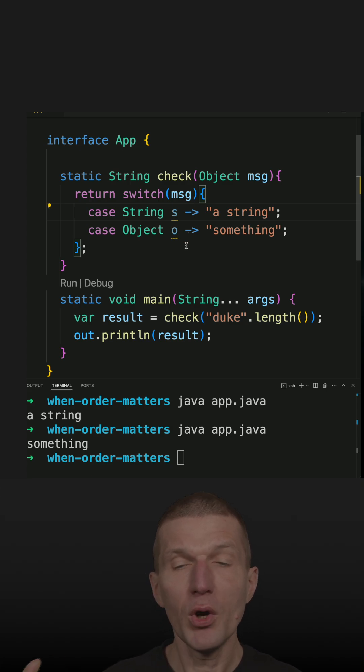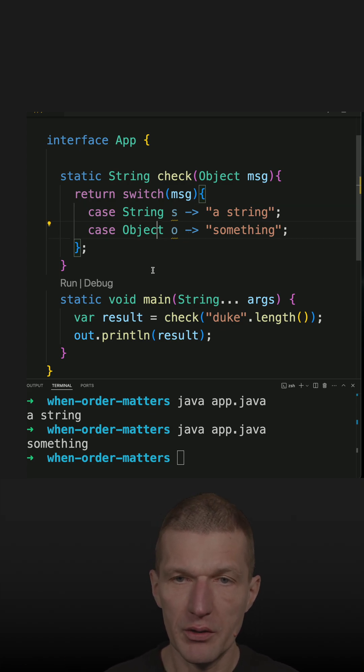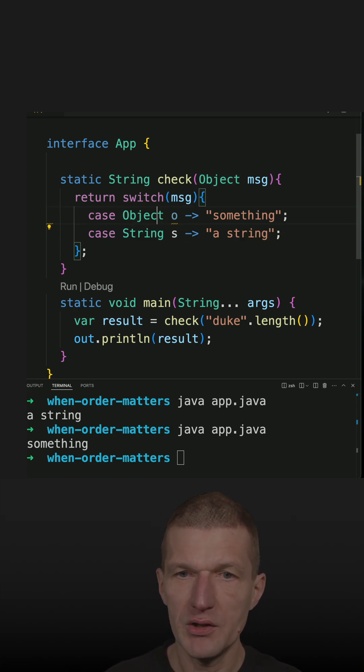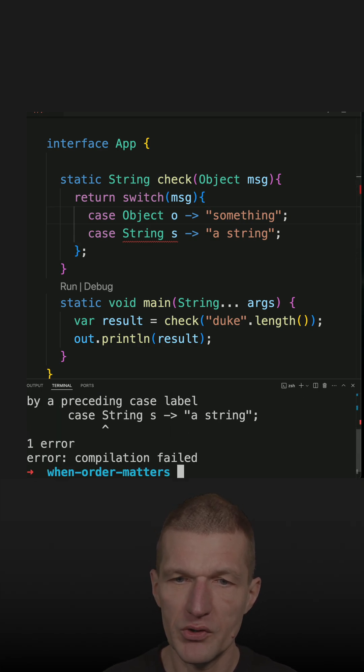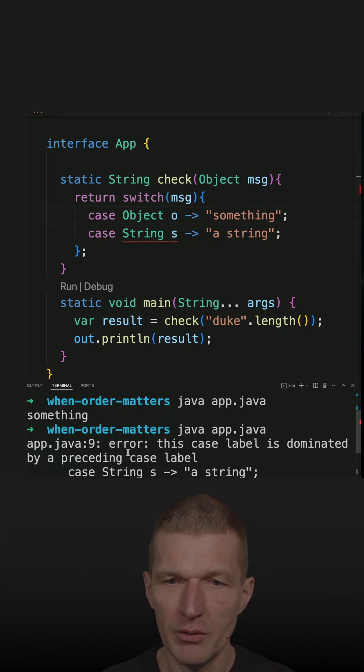So now, what happens when I change the order of the case statements? Let's rerun the code and we see there's an error.